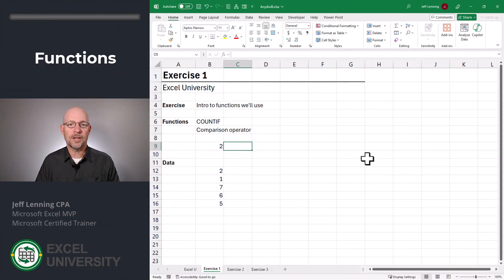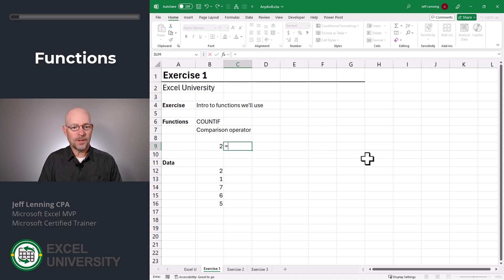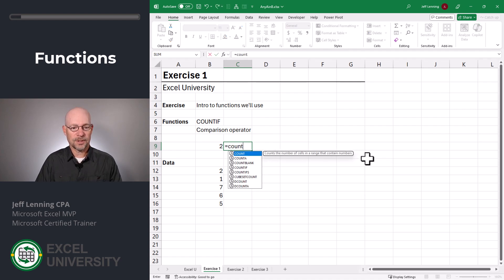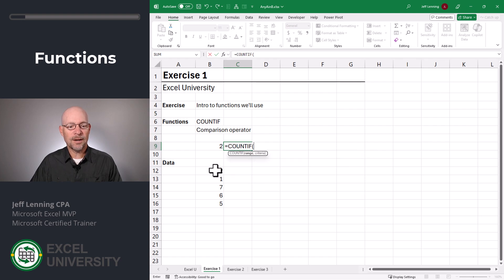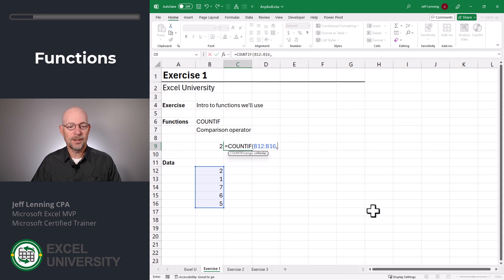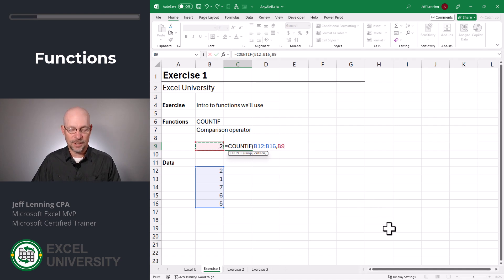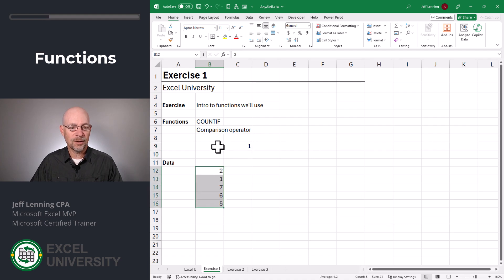Exercise one. In this exercise, we'll just get familiar with the functions we'll use. First, COUNTIF. Equals COUNTIF. We want to count how many cells in this range, comma, meet this criteria. Close function and enter. And as we can see, within this range, there's one cell that is equal to the value two.